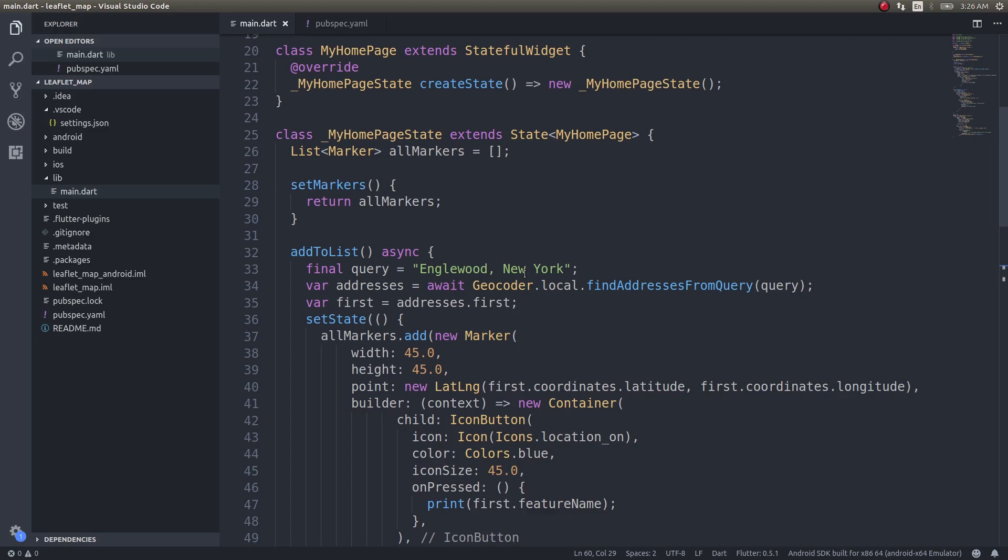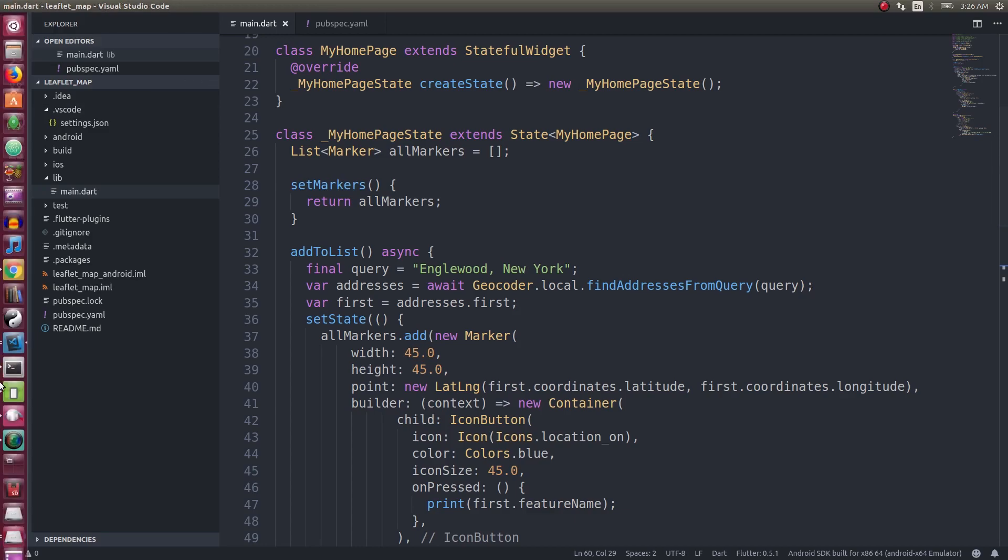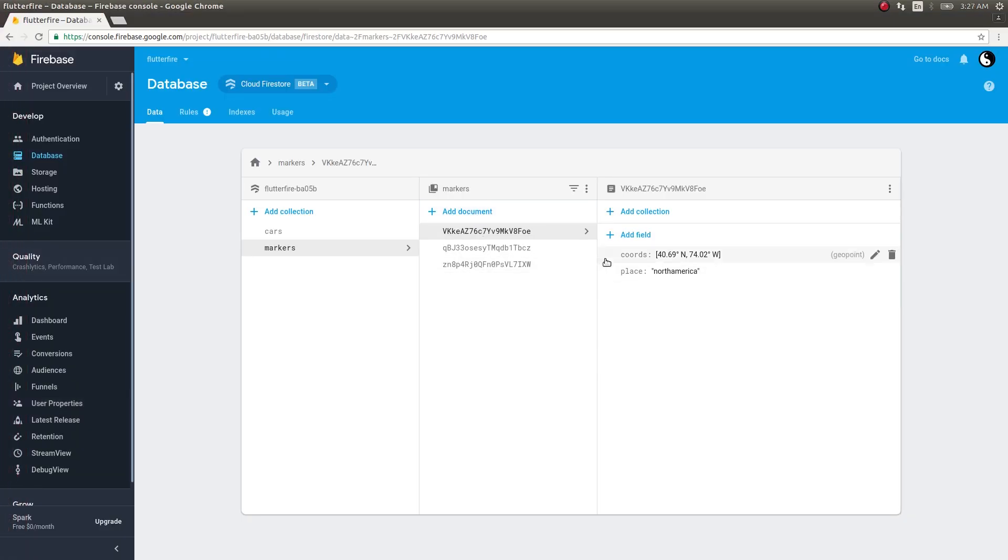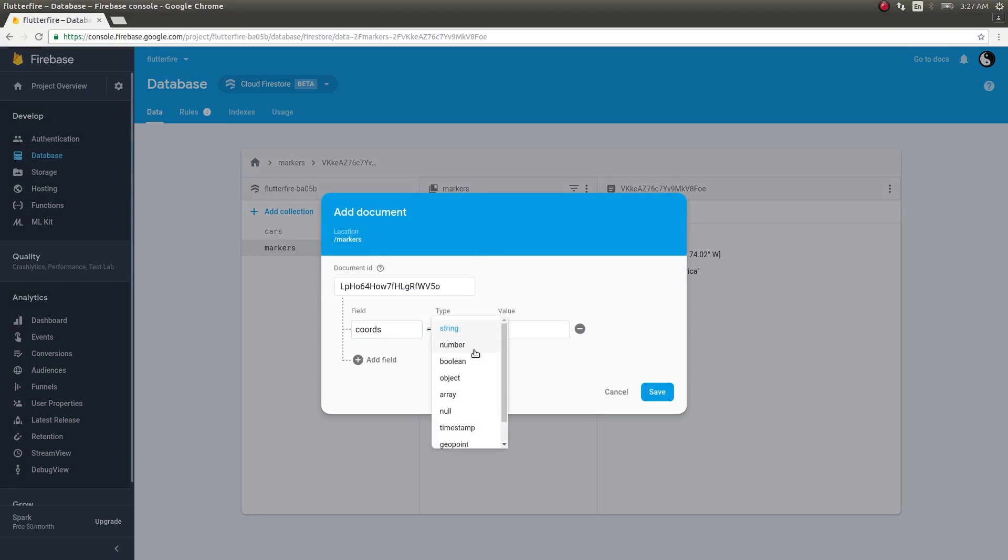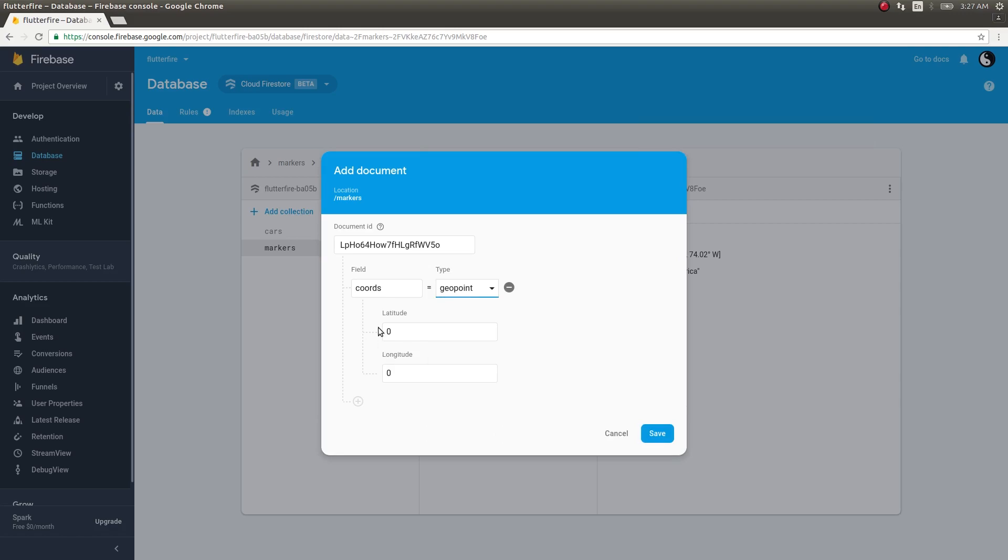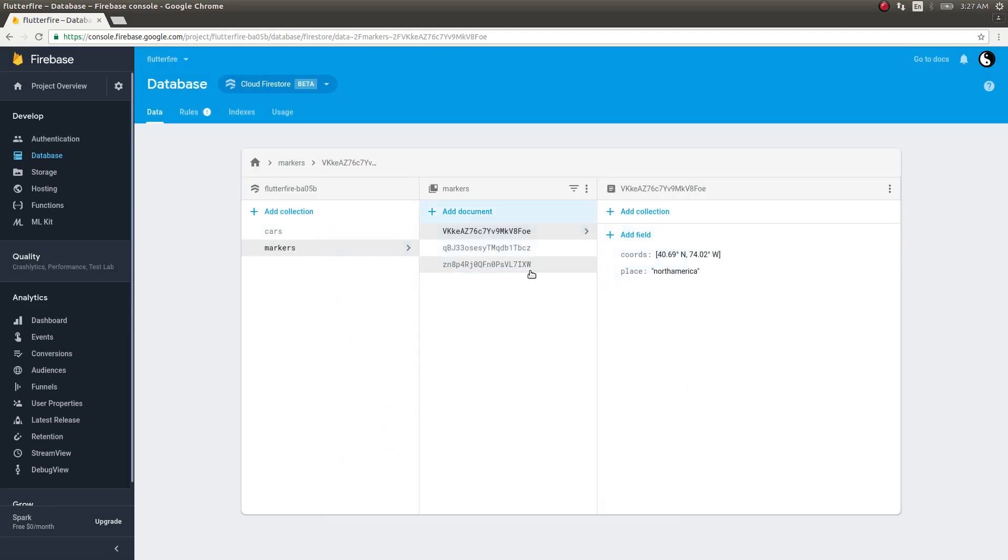So in this video, first I have a set of coordinates here, I have three coordinates. To create these coordinates simply add a document with auto ID and then give geopoint. If you give geopoint it will automatically have two fields: latitude and longitude. This field name could be anything, I'm just giving it as coords. Geopoint is a data type in Firebase.